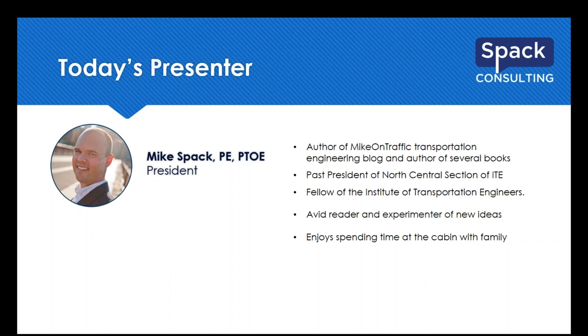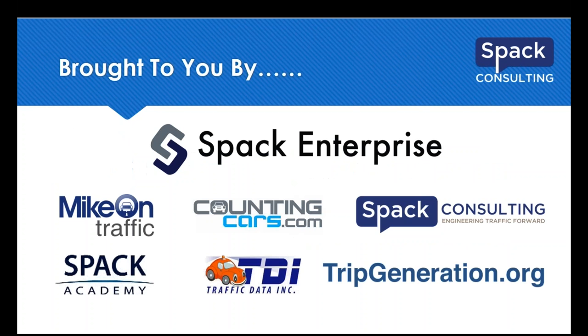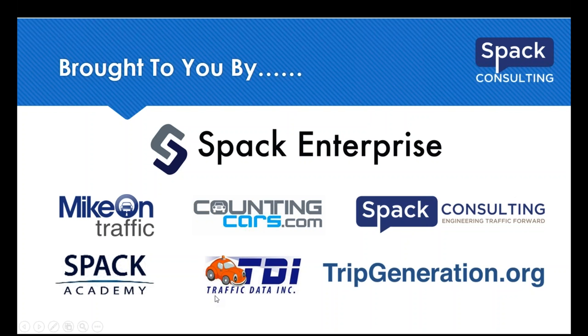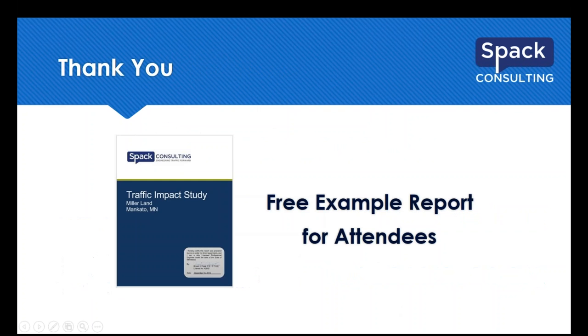Thanks Nancy. I appreciate that intro. Sometimes Brian Fisek with SPACK Consulting, our Vice President, joins me as well, but he is out of the office today. Today we're coming to you from a bunch of different organizations and companies but kind of the blanket is SPACK Enterprise with SPACK Consulting and SPACK Academy leading the way.